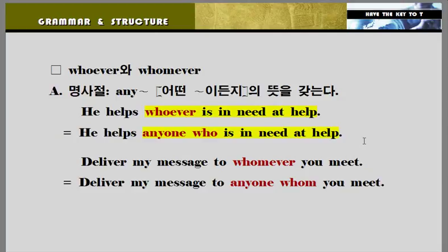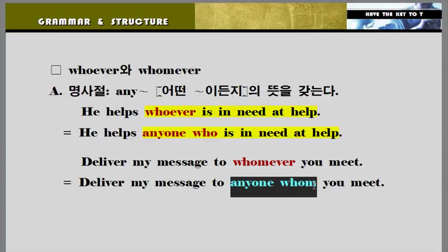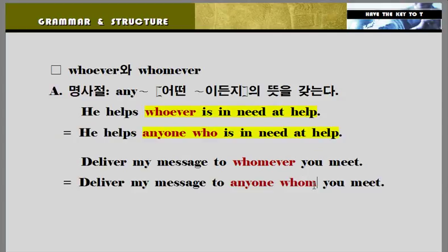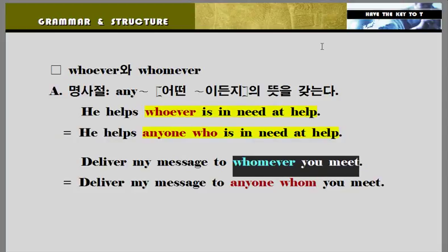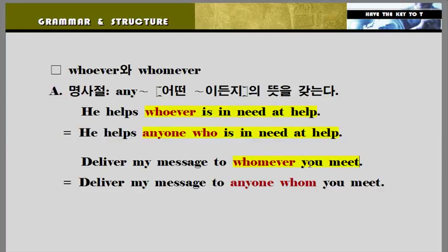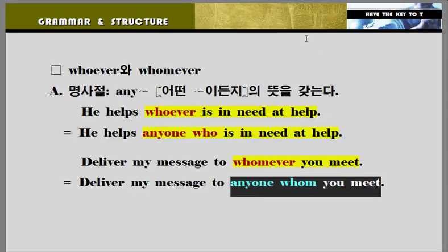'whomever'도 마찬가지입니다. 'Deliver my message to whomever you meet.' 'whomever'는 'any one whom'이라는 개념이죠. 내가 만나는 어느 누구에게라도 내 메시지를 전해주도록 하라. 하나의 덩어리로 보세요. 이 덩어리가 'to'라고 하는 전치사의 목적으로 쓰인 거 알 수 있습니다. 'whomever' 혼자가 쓰이는 것이 아닙니다. 아주 조심해야 됩니다.